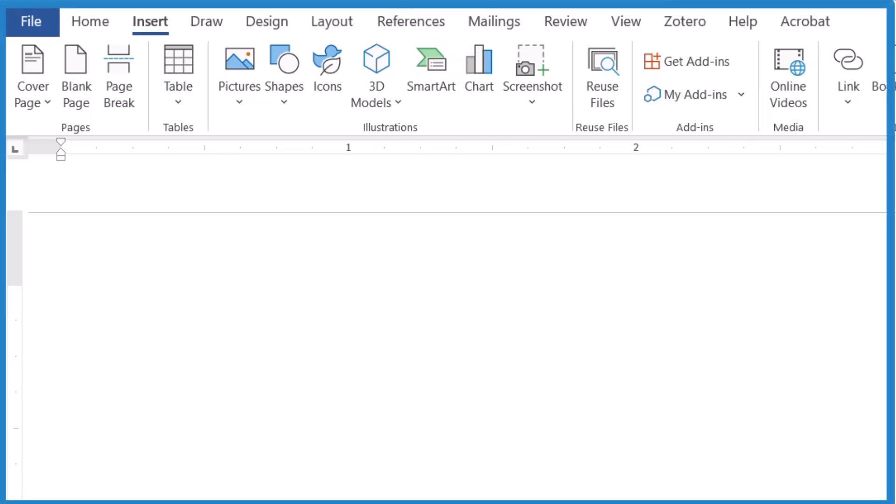So let's look at three ways we can insert a heart into Microsoft Office, just this heart symbol. We want to put it in Microsoft Office.